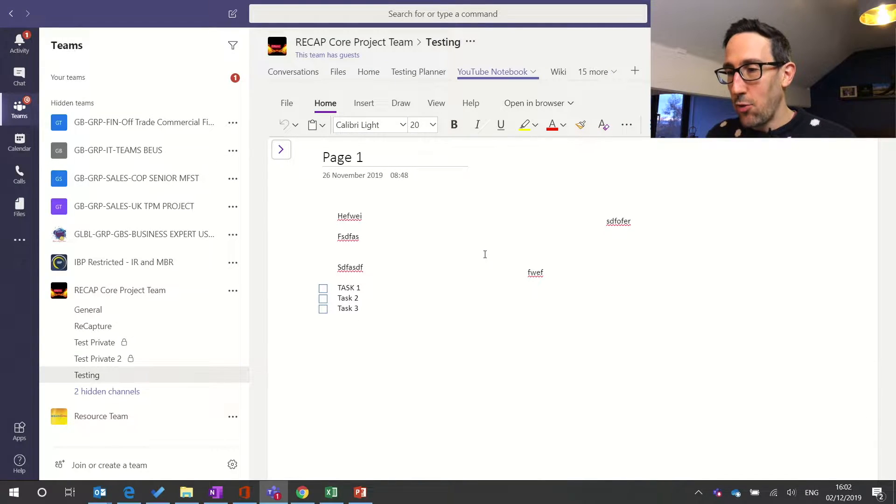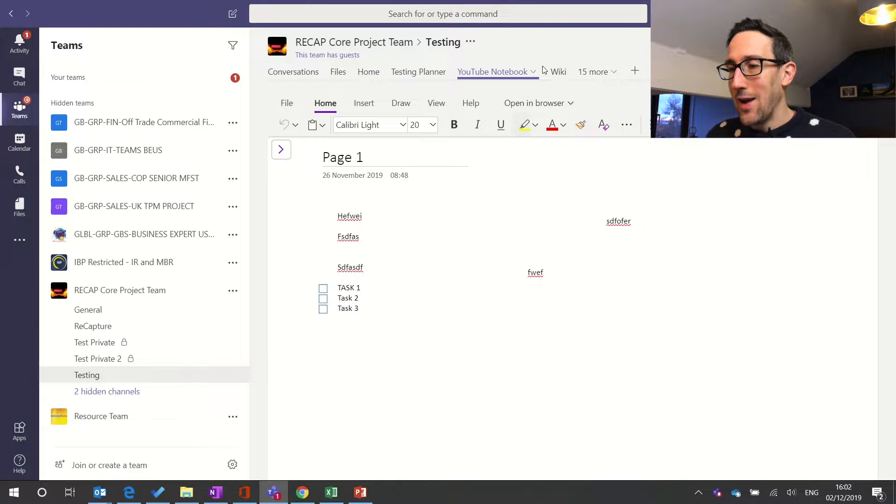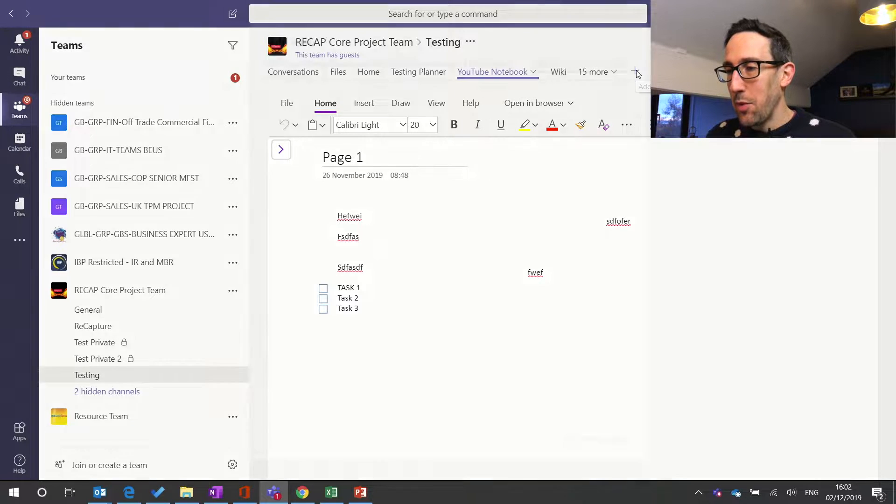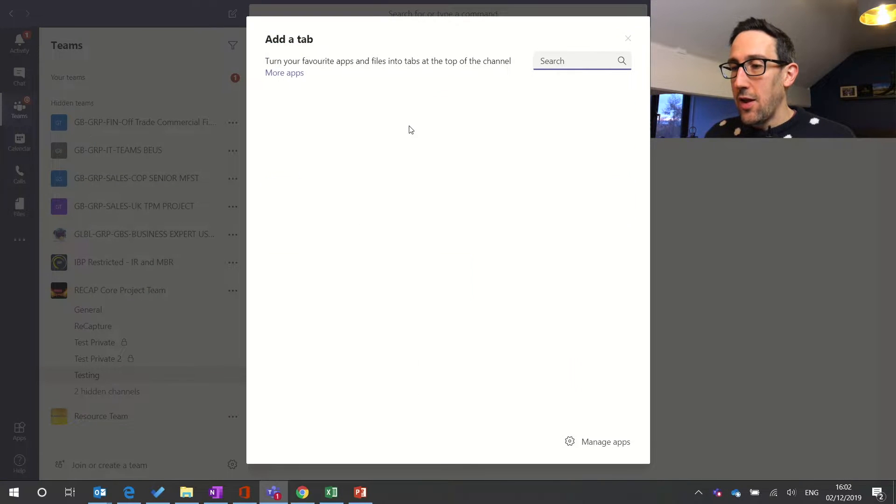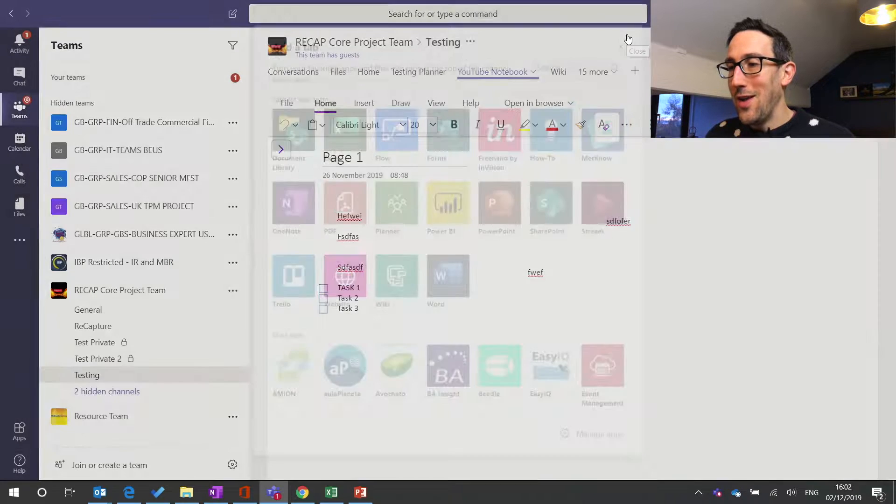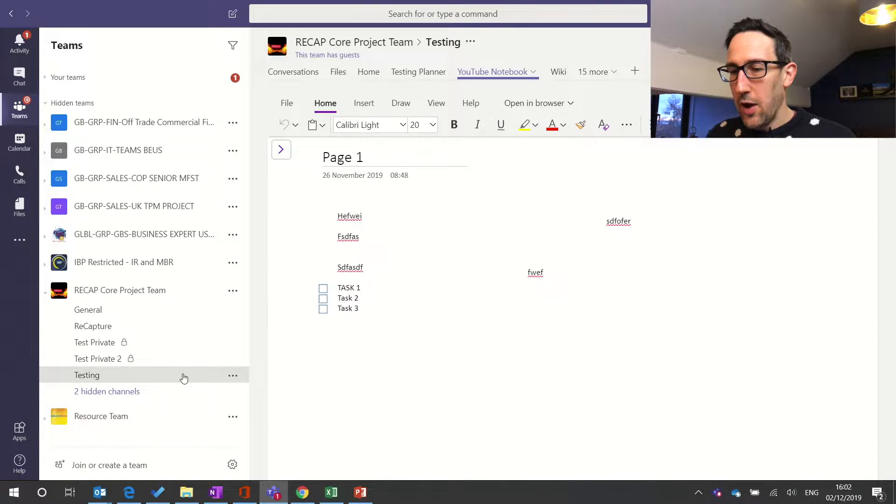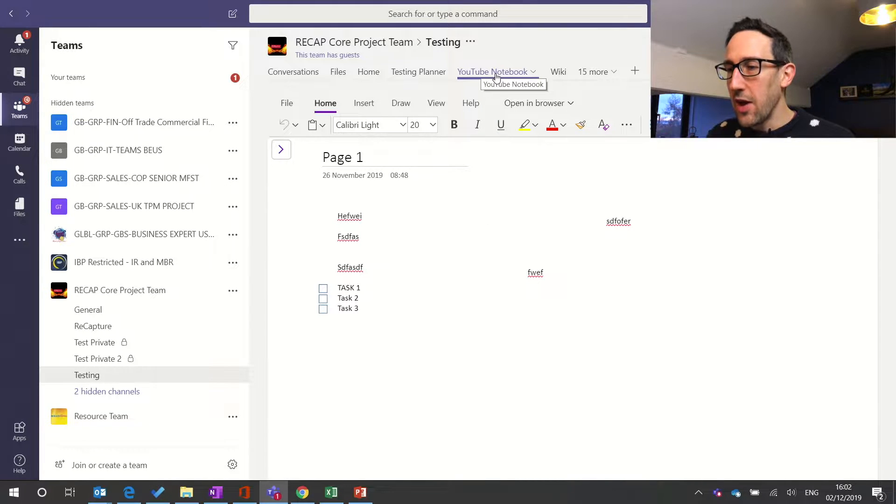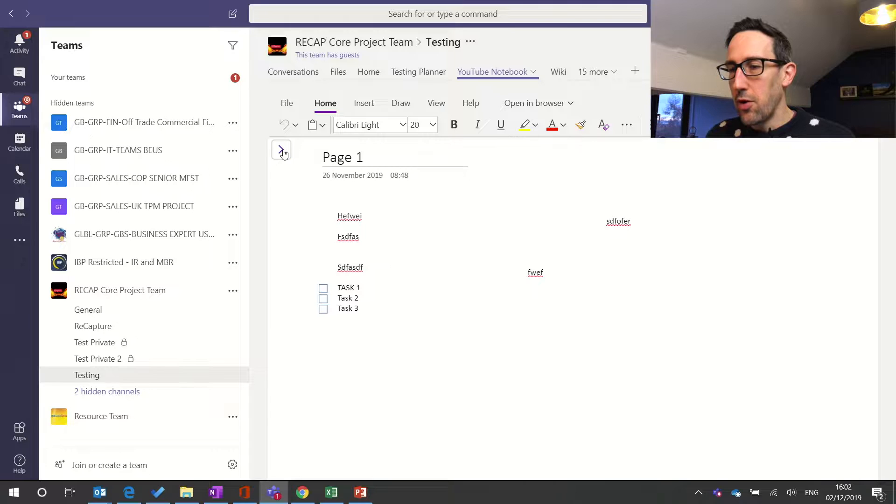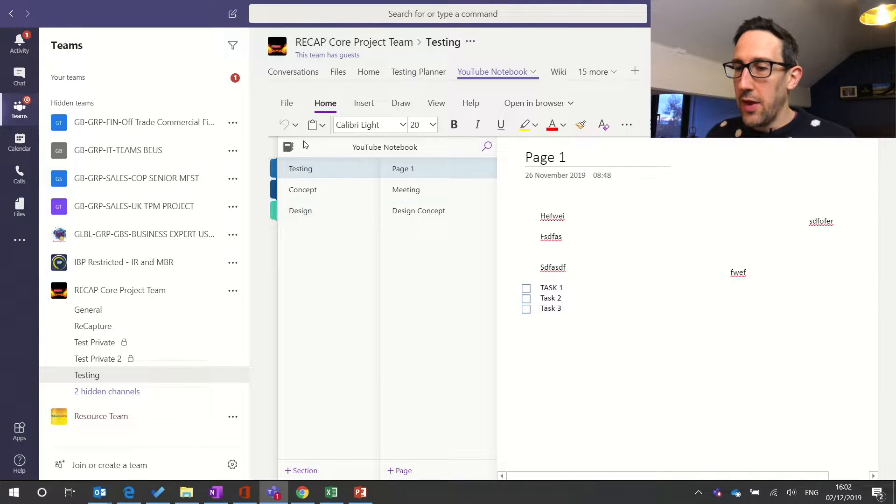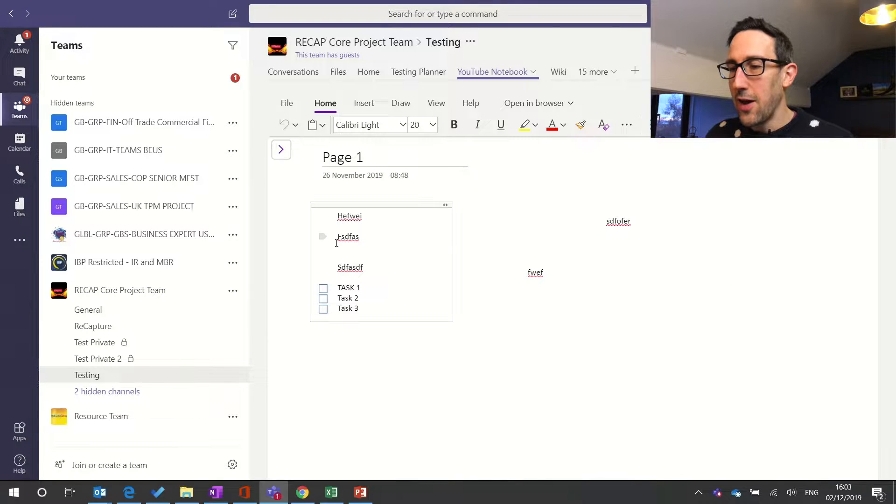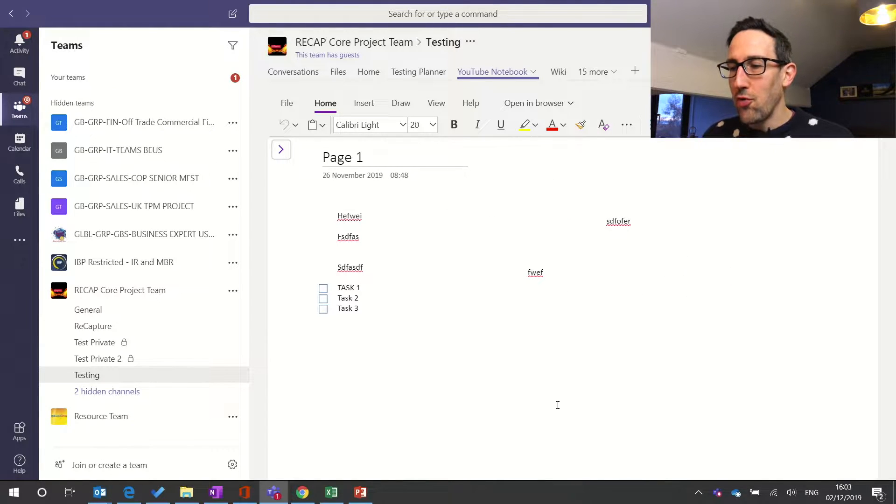Okay, so here we are in Teams. Just a quick recap then, this is what we set up last week. We set up a new OneNote notebook by adding a tab, clicking OneNote, and we set up a new instance of OneNote in our team, which is the Recap Core project team. We happen to be in the testing channel, and we've named our notebook YouTube notebook because we just added it for YouTube. We added a few different sections and we just went through the pages without much content in there in OneNote itself.